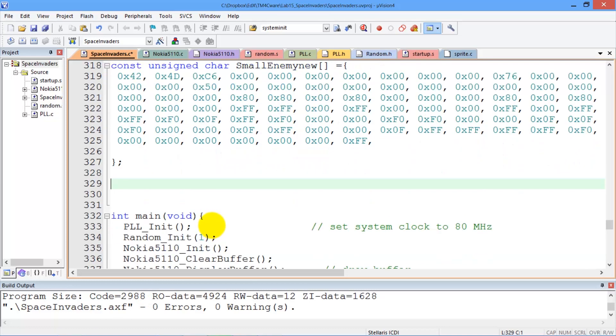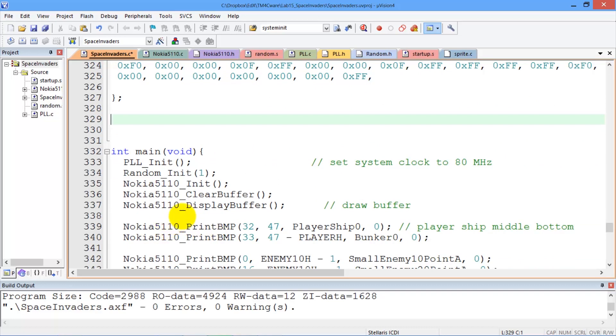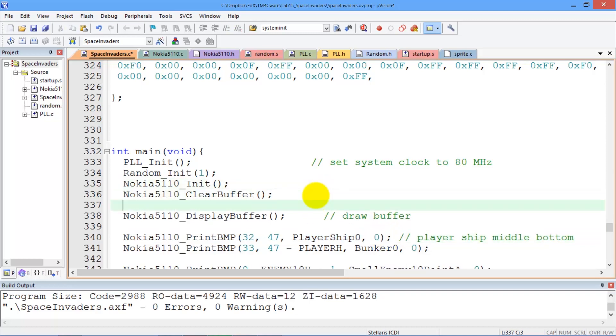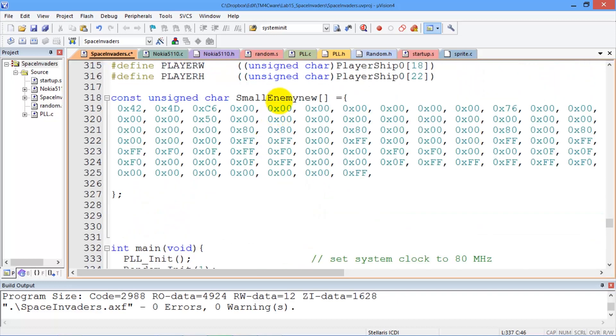So let's draw them on the screen and show you what it looks like. So right here I'm going to copy, paste, take his name.